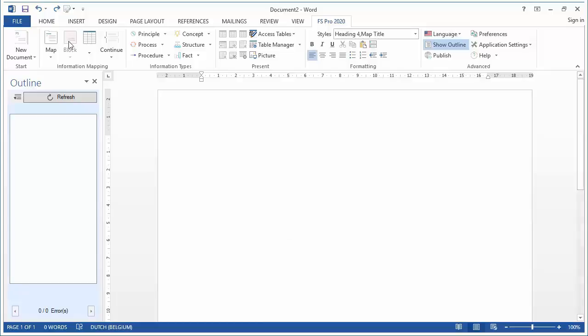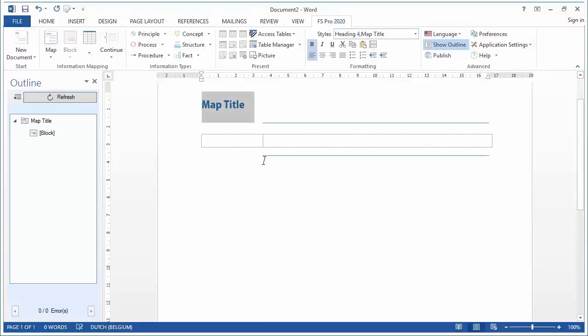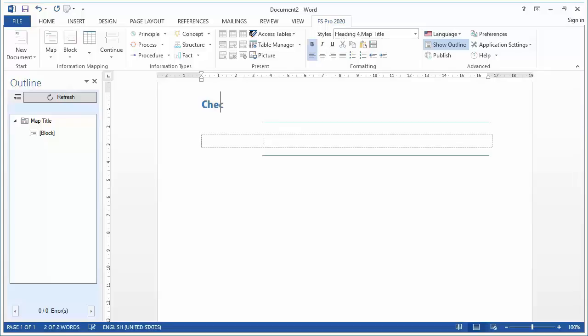Now first let's insert a map. And I will name this map Checking in at the Airport as this is going to be our subject for today.